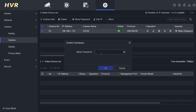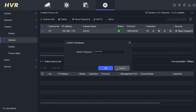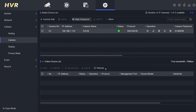You will be prompted to enter the administrator password. Please enter your NVR login password, then click OK to confirm. Navigate your cursor to the camera password section and congratulations, you have successfully viewed the password of the IP camera.